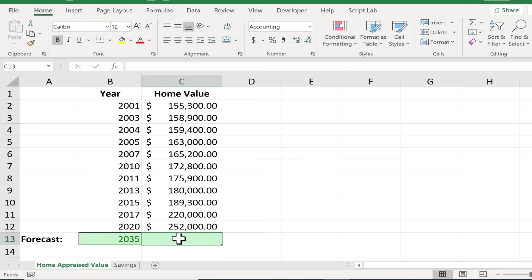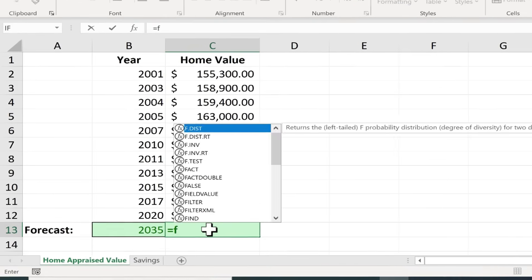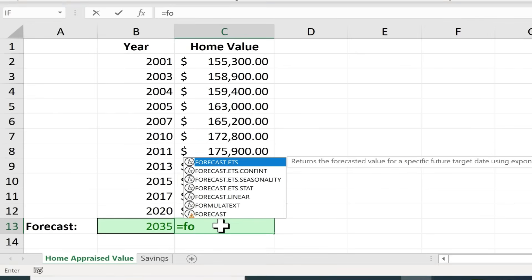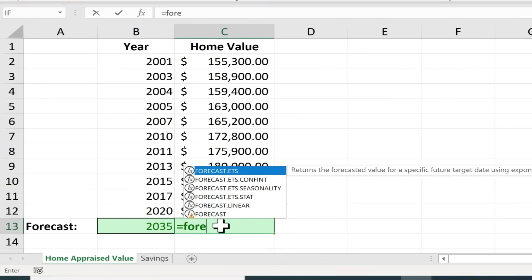So here in this blank cell I'm just gonna click and then type the equal sign and I'll type in the function forecast.